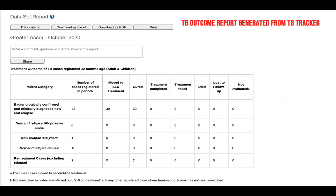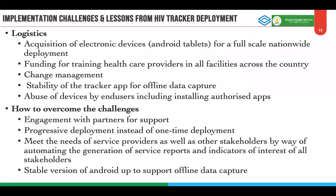This drastically reduces issues with data entry errors. Facilities used to enter these reports manually by counting from various registers, but Tracker has been able to help us do this quite effectively. Even though we had a number of successes, and learned a lot from the HIV stages, we needed to be more cautious and put in strategies to allow us to deploy TB Tracker successfully, avoiding the hurdles we encountered when deploying the HIV Tracker.